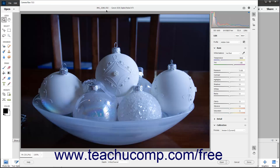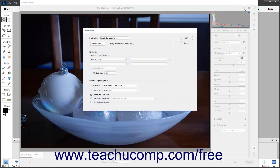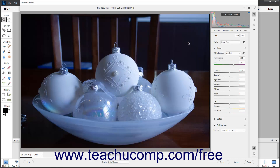At the right end of this bar are the Convert and Save Image, Open Preferences dialog, and Toggle Full Screen Mode buttons. You can click the Convert and Save Image button to open the Save Options dialog box, which you can use to save a copy of the Camera Raw image as a DNG file with the settings you specify. Note that you can hold down the Alt key on your keyboard and then click the Convert and Save Image button to save and convert a copy of the image, but bypass the Save Options dialog box if desired.